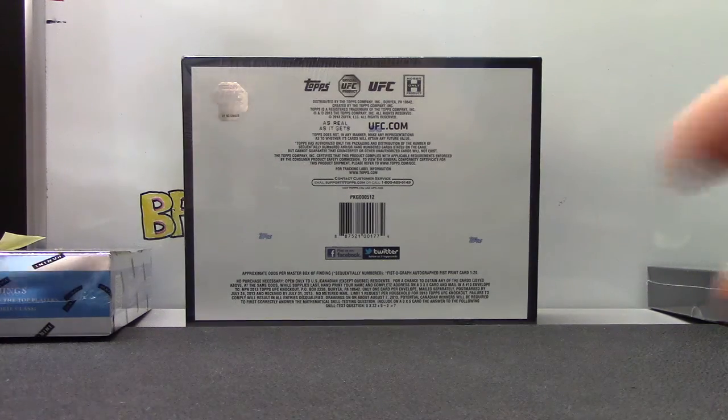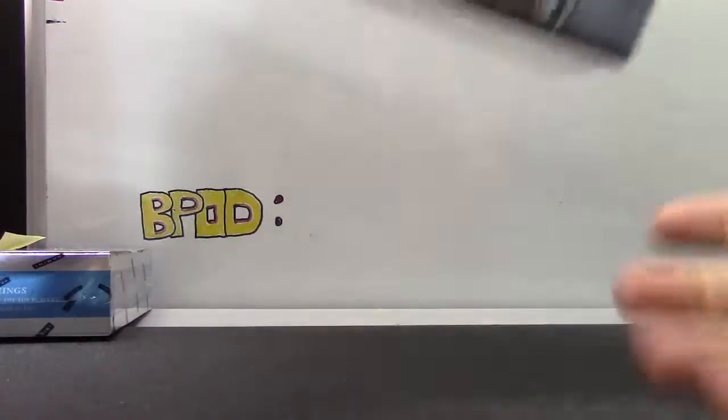All right, next up we have Sean. What's up? You're gonna do a knockout box number 22.